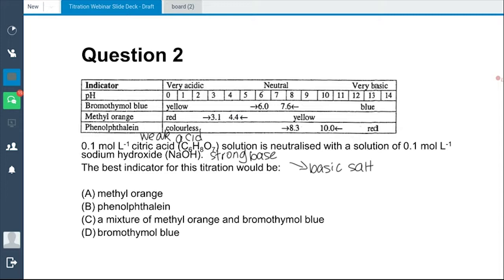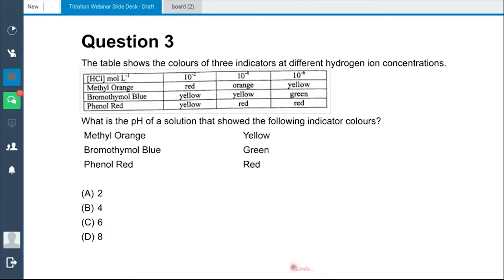The answer is phenolphthalein, which provides a colour change within the basic range of 8.3 to 10. Well done, ladies and gentlemen.